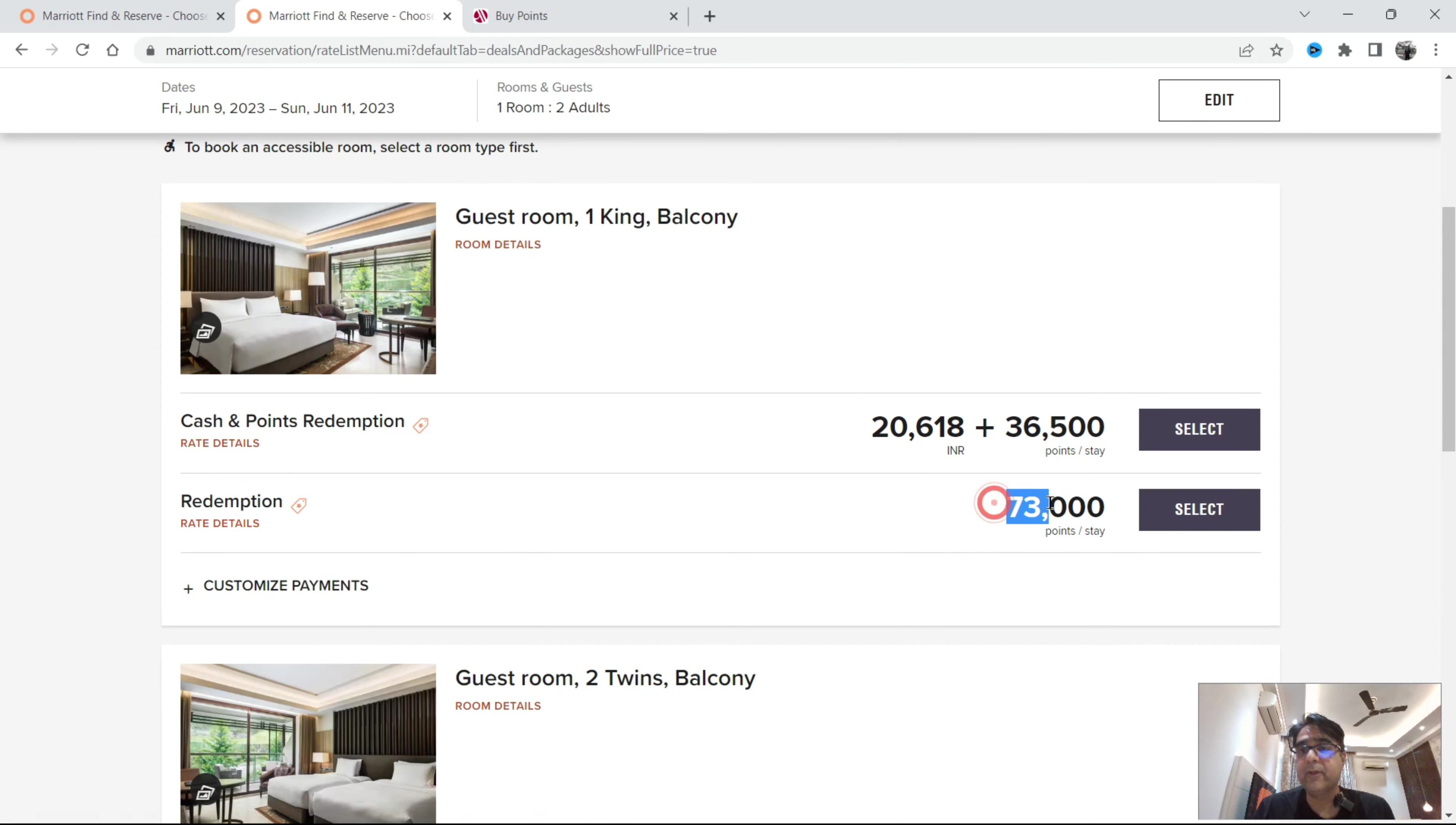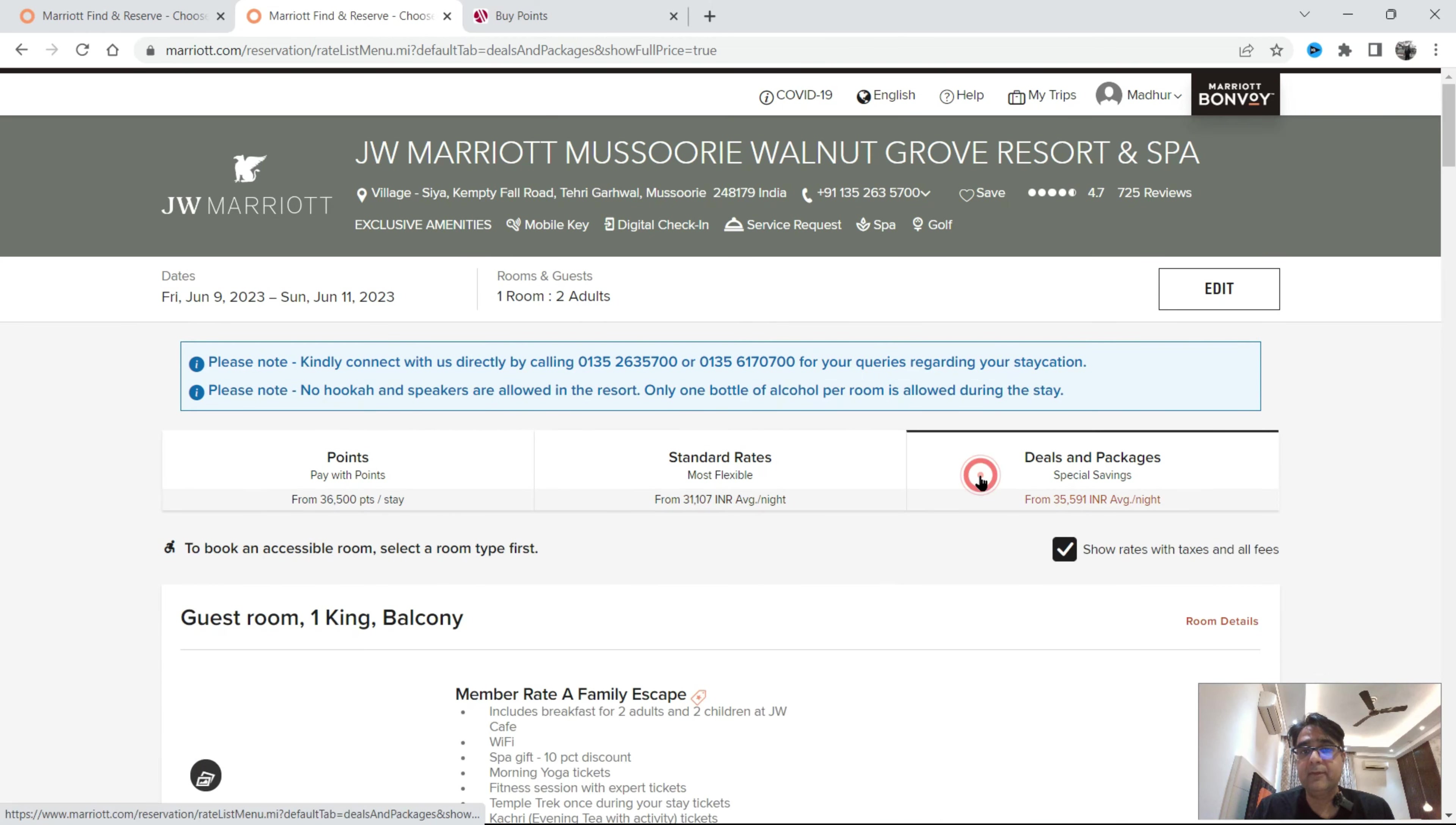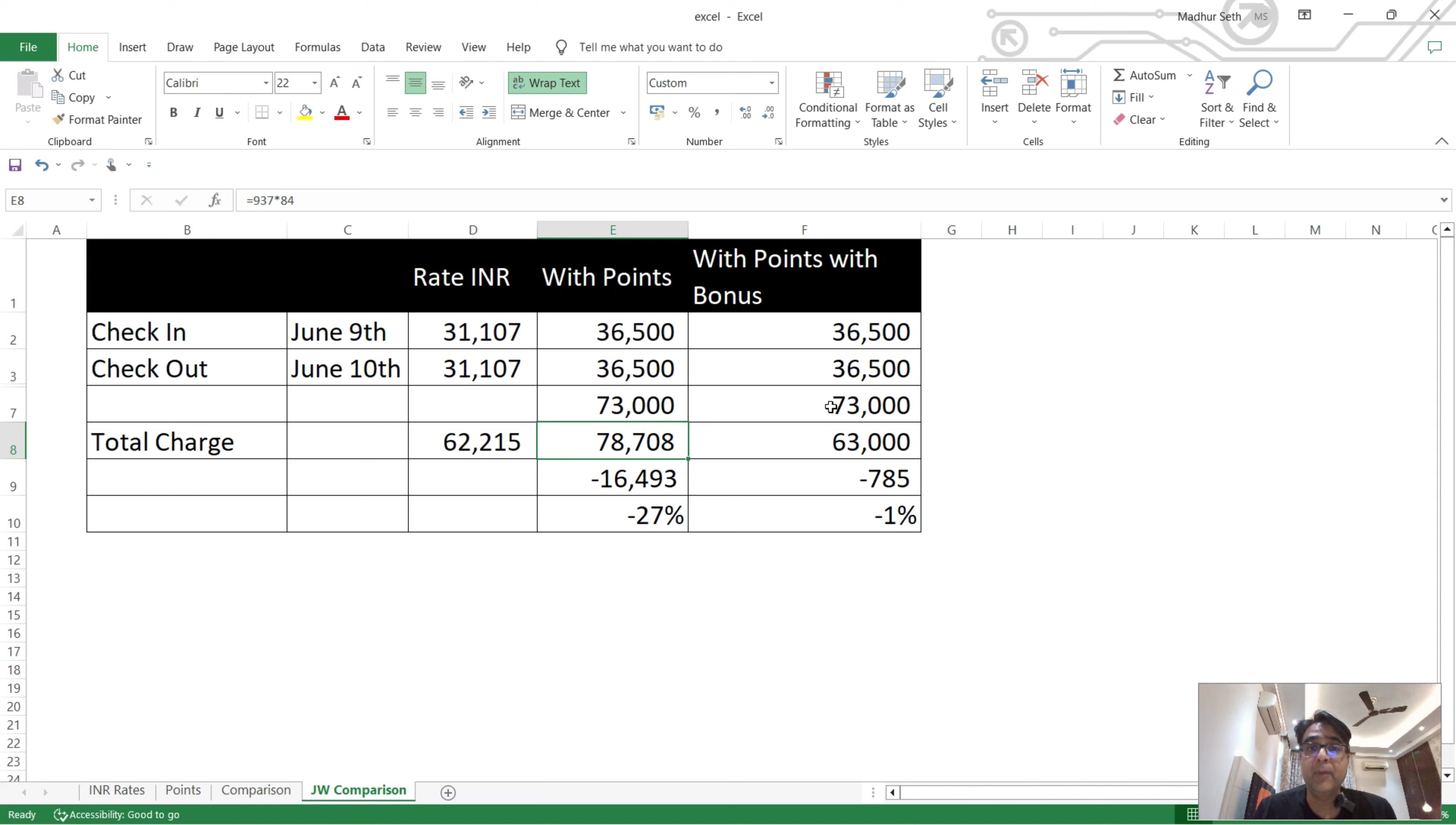I am getting 73,000 points. When I look at its standard rates I am getting 31,107 rupees. So that means I have 2 nights in 62,000. When I have points without breakfast I have about 78,000 rupees which is around 16,500 expensive. And if I take the bonus points it's also expensive. So I have not added breakfast.